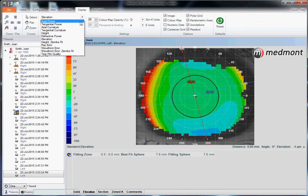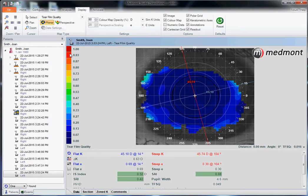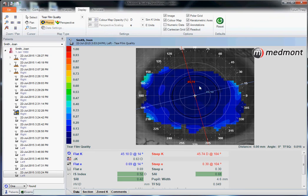We can also interpret this topography based on tear film quality. The dark blue color covering the vast majority of this image indicates that the tear film on top of the cornea was very smooth. Dark blue indicates smooth placido reflection. If we saw hot colors, that would be indicative of tear film breakup or dry eye.